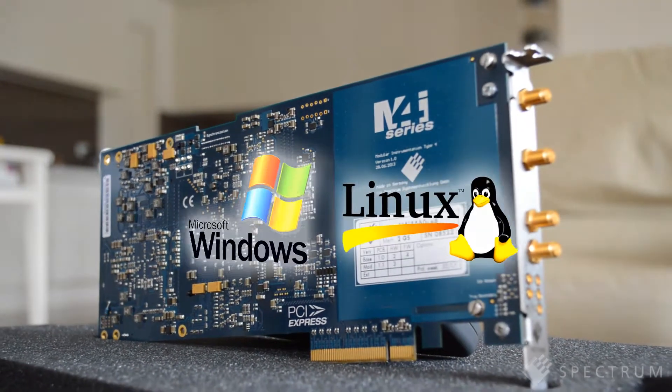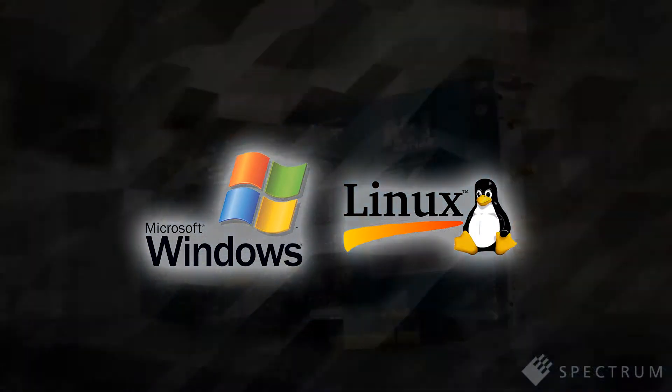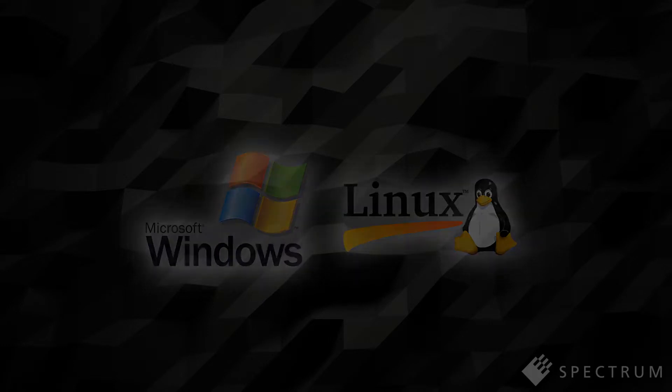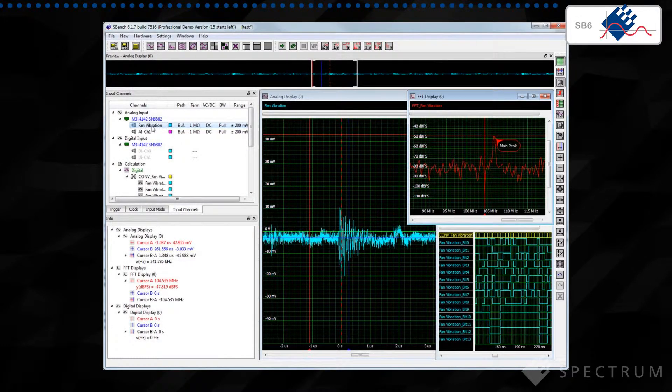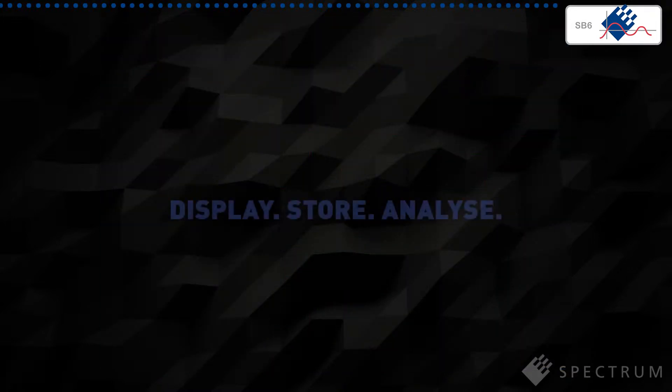Running on either Windows or Linux platforms, the program has an intuitive graphical interface that makes it simple to adjust all the key hardware settings, as well as allowing you to display, store and analyze all your important waveforms.